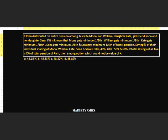The savings percentage of their individual shares for Mona, William, Kate, Sona and Sarah is 30%, 40%, 40%, 50%, and 60%. If total savings of all five is X% of total pension of Ram, then among the options, which could not be the value of X? We need to find the maxima and minima range, because the answer must fall outside the possible range.